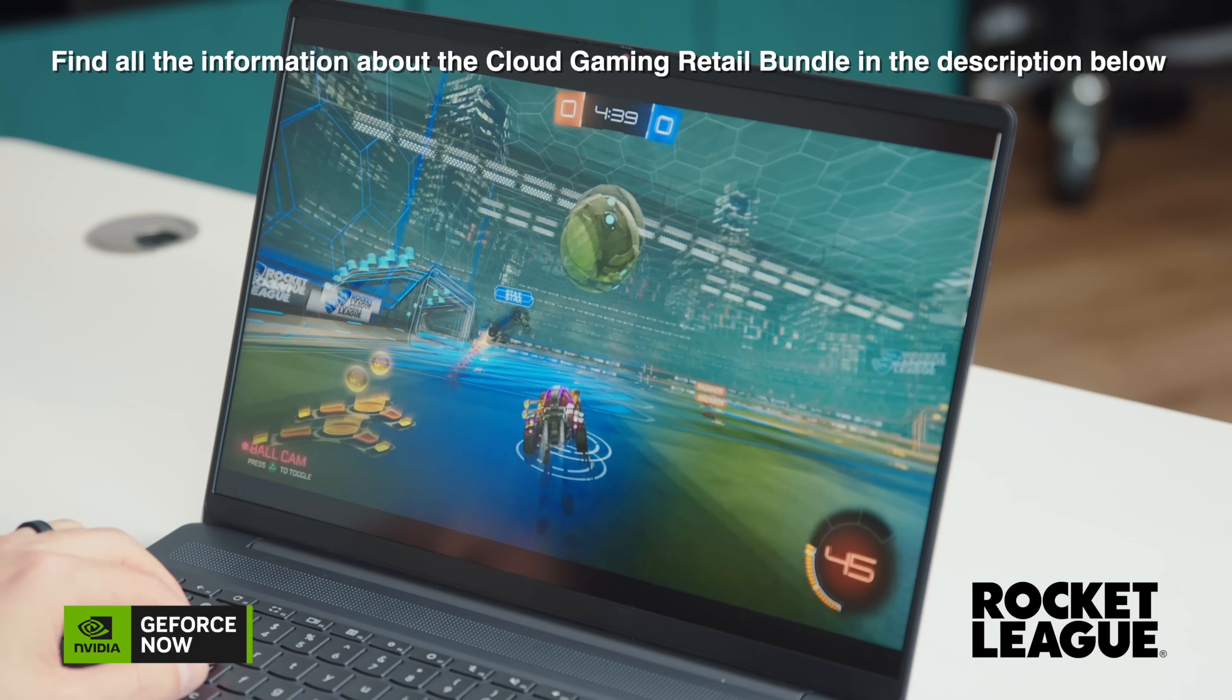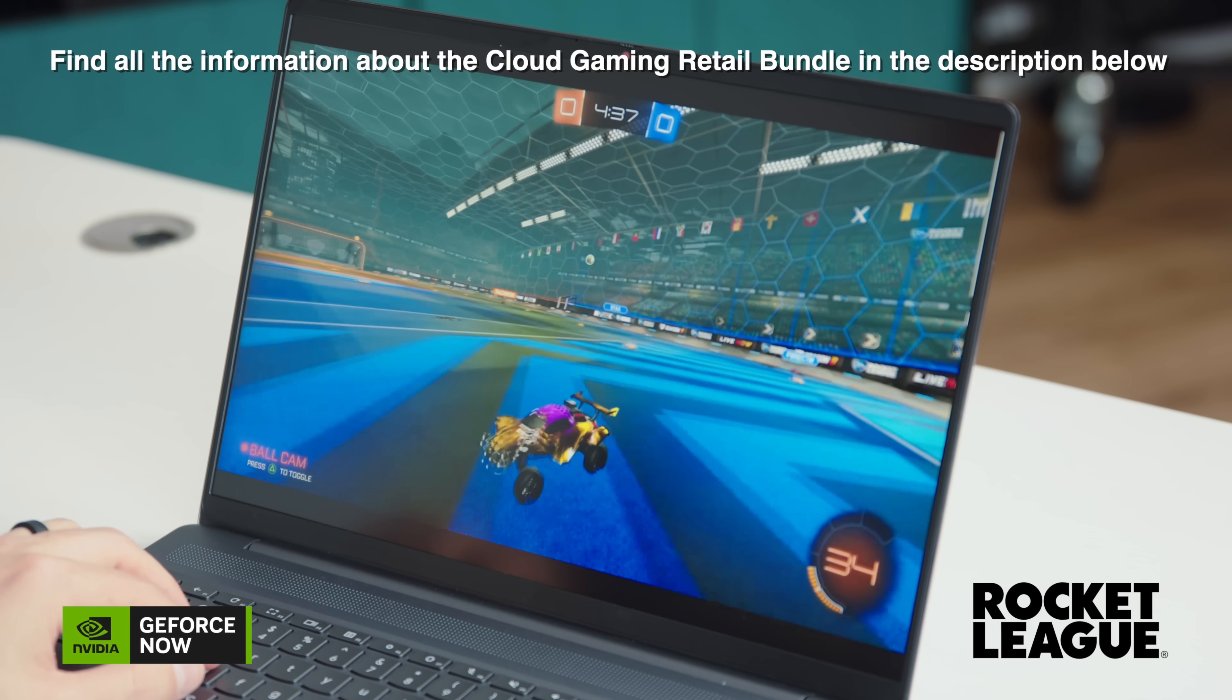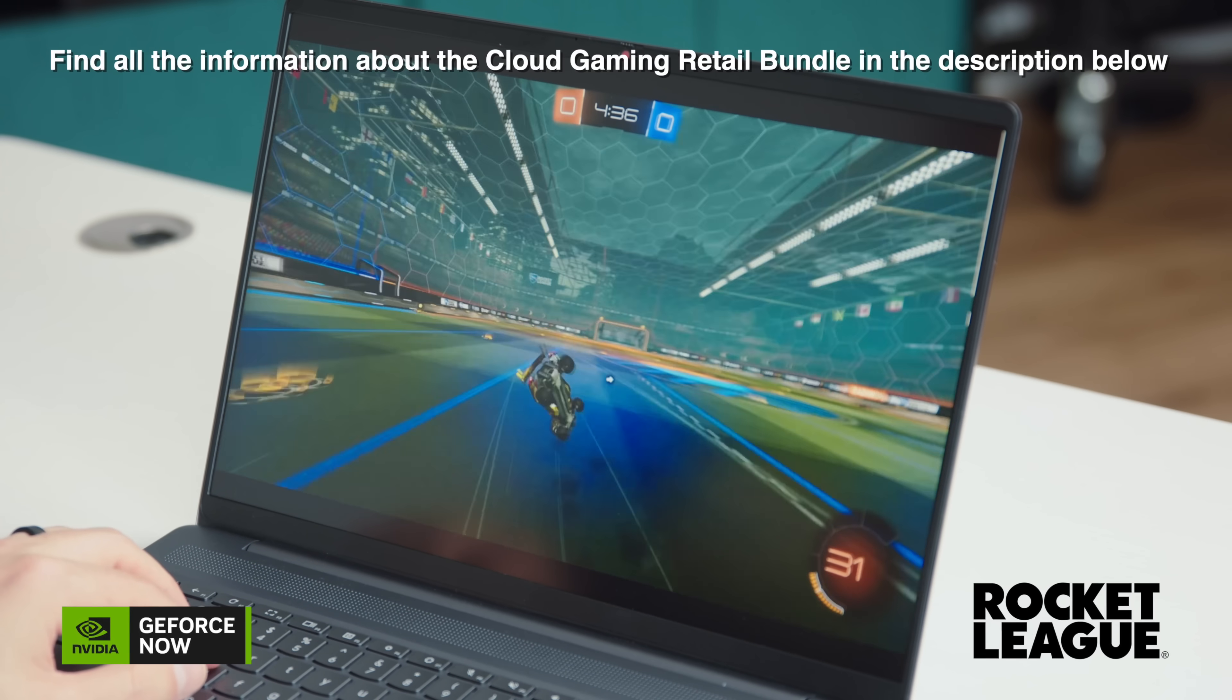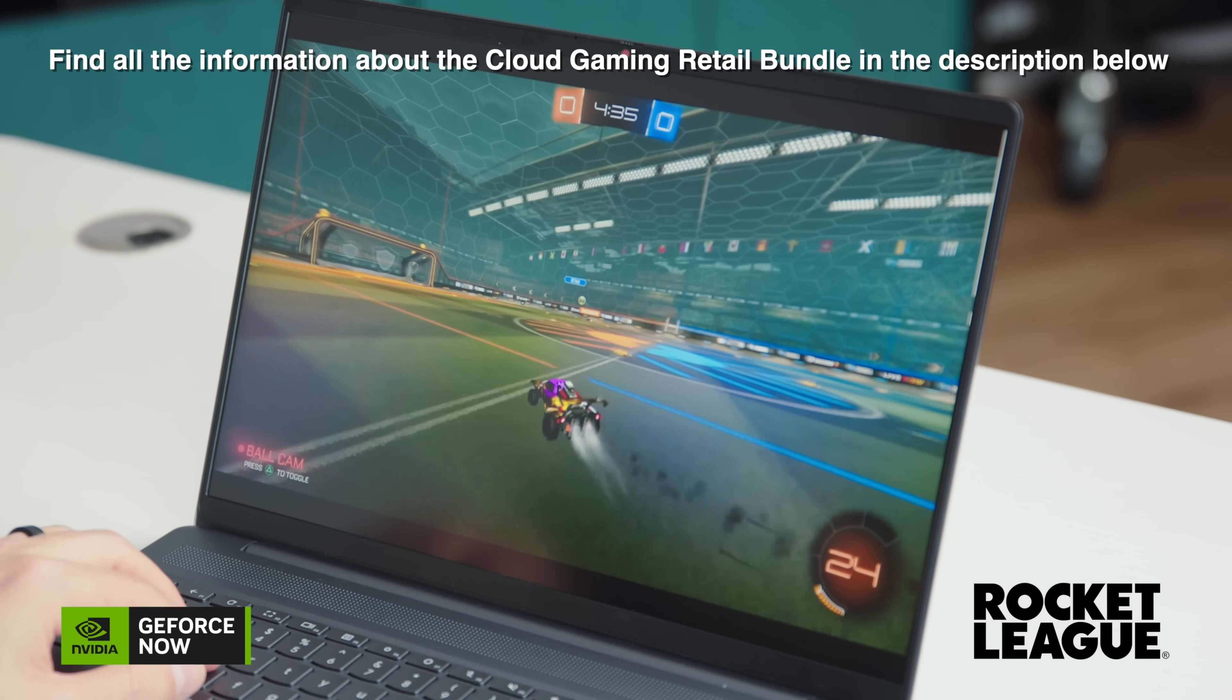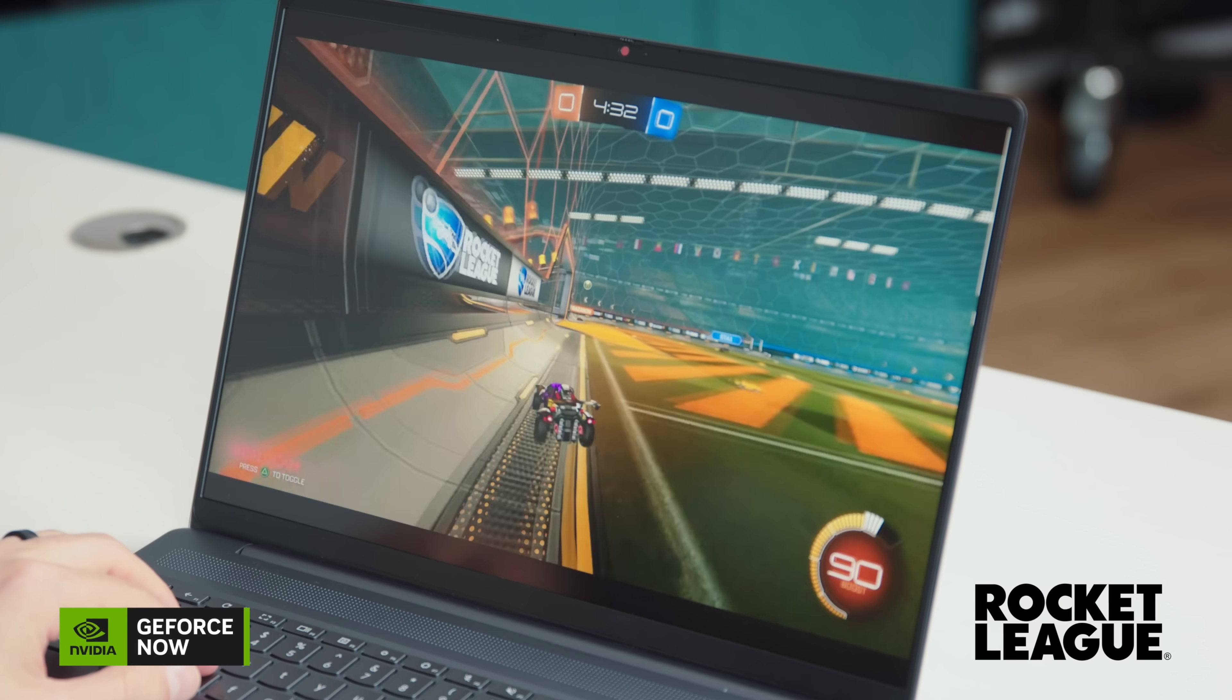And a perk of getting this Chromebook specifically, they're actually going to give you three free months of GeForce Now. So, you know, that's great. Free games.